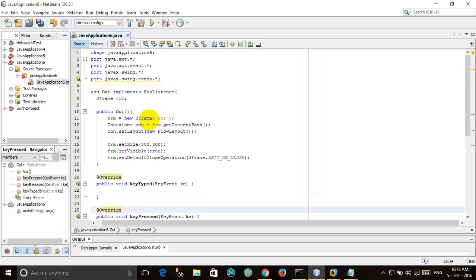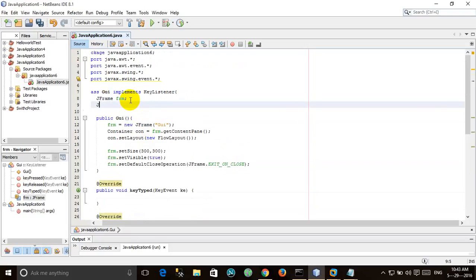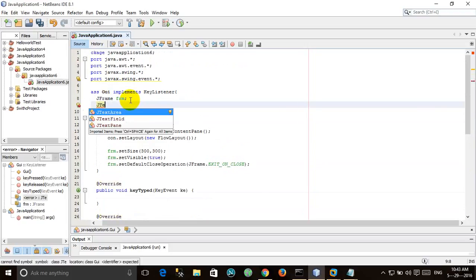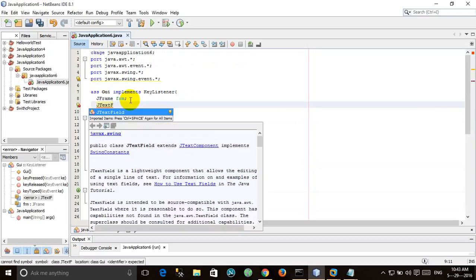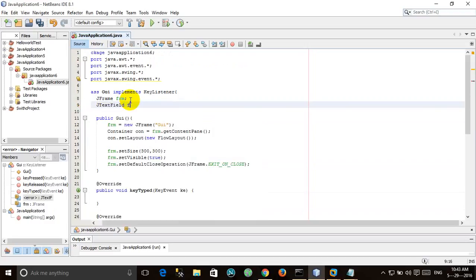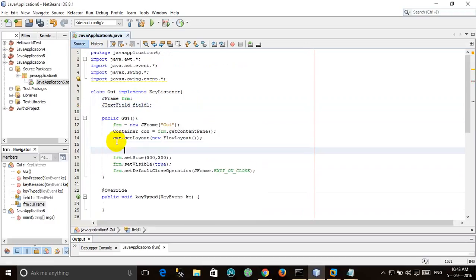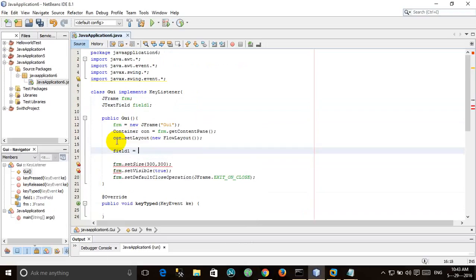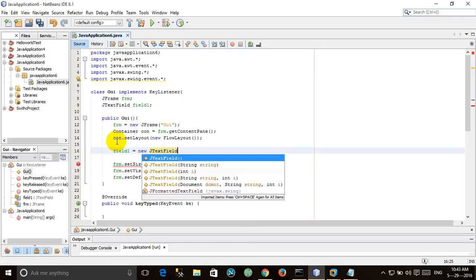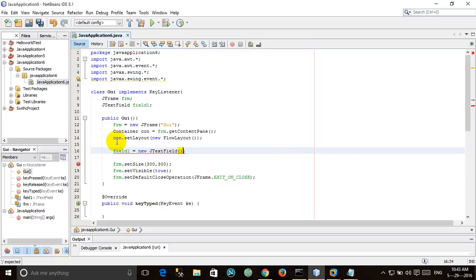First of all, let's create a JTextField. JTextField field1, and make it over here. field1 equals new JTextField, and make it 20 characters wide.